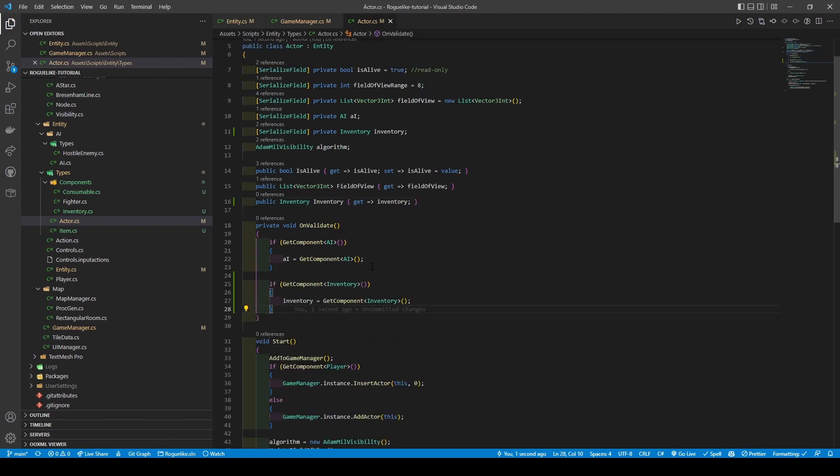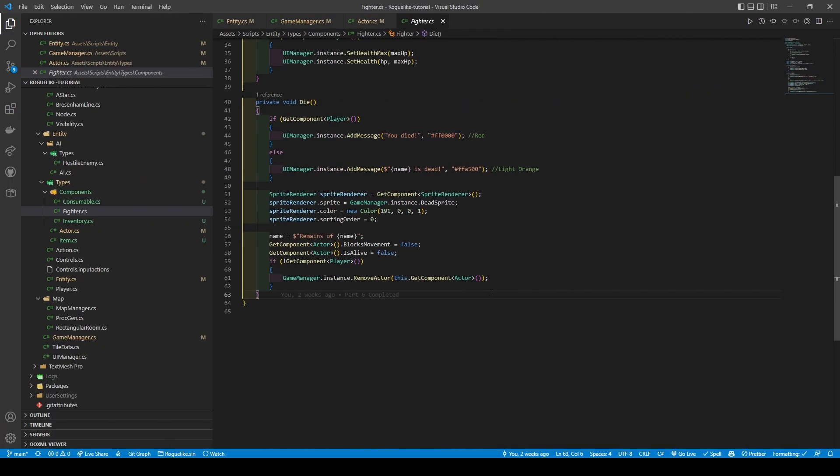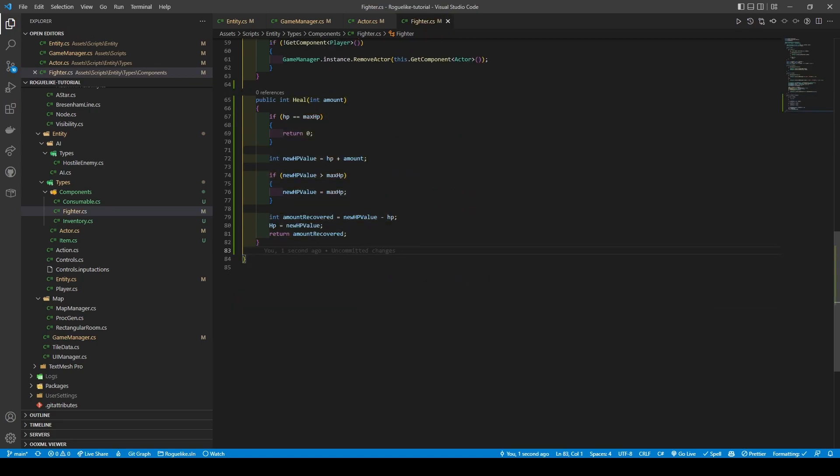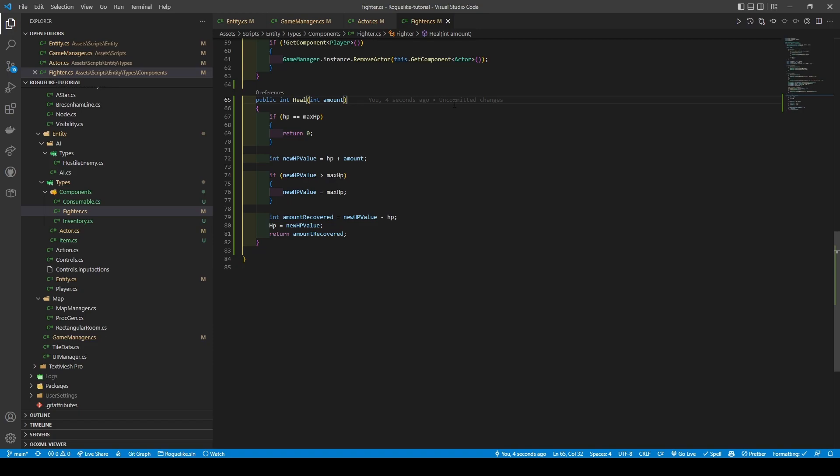Once done, open the fighter class, and we're going to add a heal method that takes in an int amount and returns an int value. It will, from the top, first check with an if condition if HP equals max HP, returning 0 if so. Else, it will create a new local variable called newHPValue, which is the sum of HP and amount. It then uses another if condition to check if newHPValue is more than max HP, setting newHPValue to maxHP if true, before finally creating a new amount recovered variable by subtracting HP from newHPValue using the HP setter equals newHPValue and returning the amount recovered.